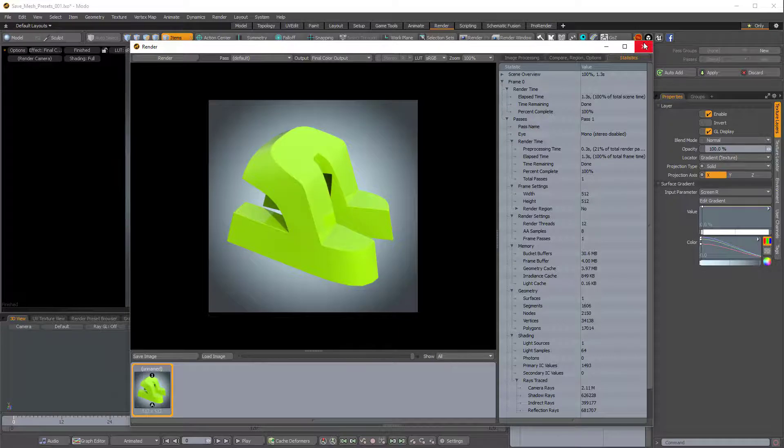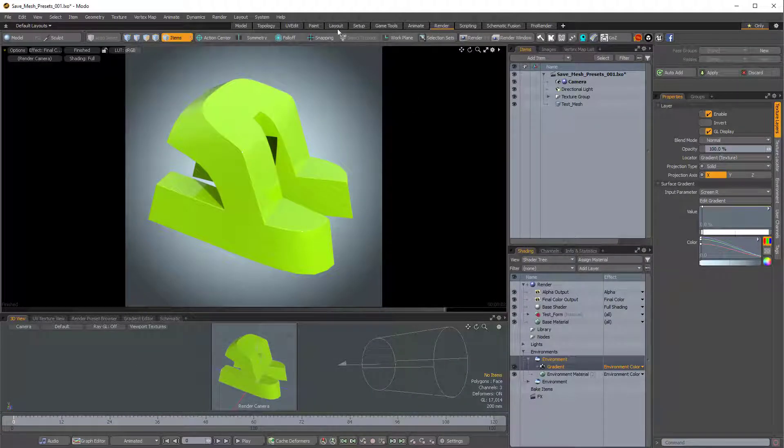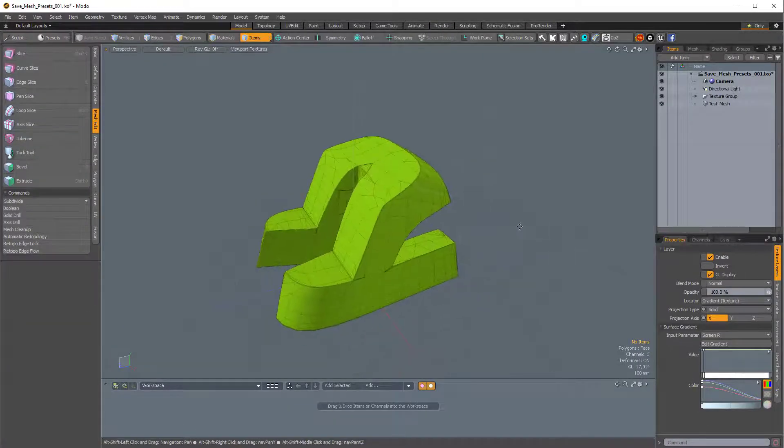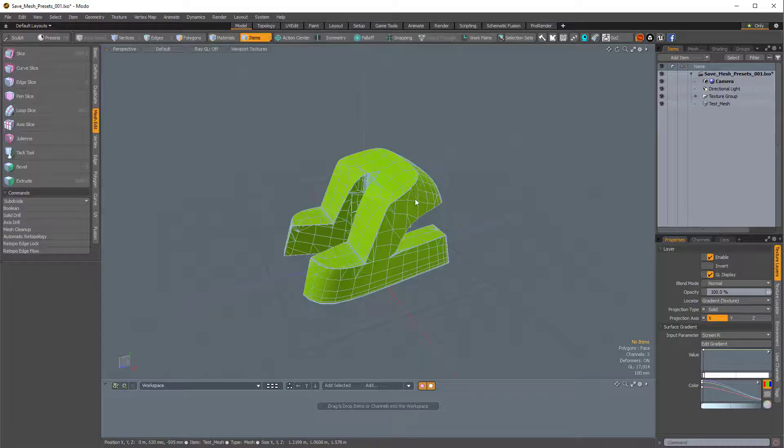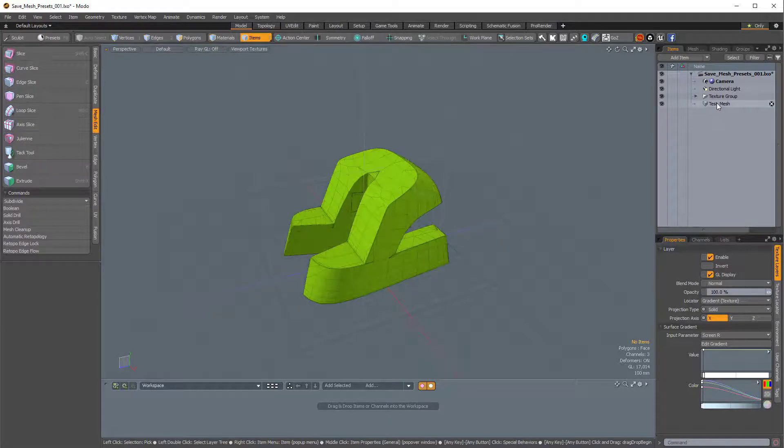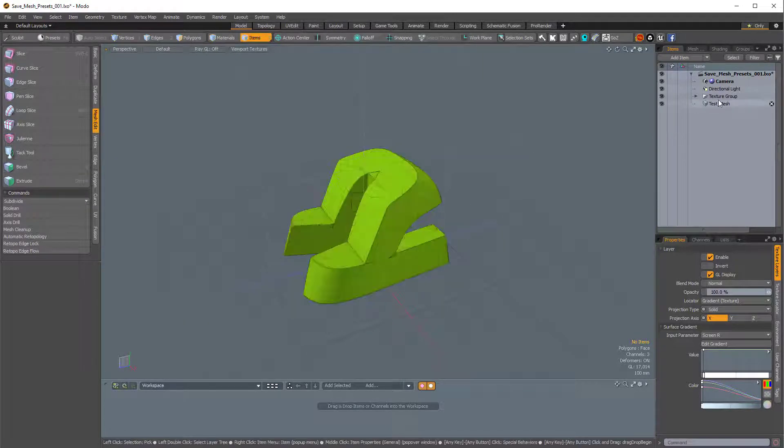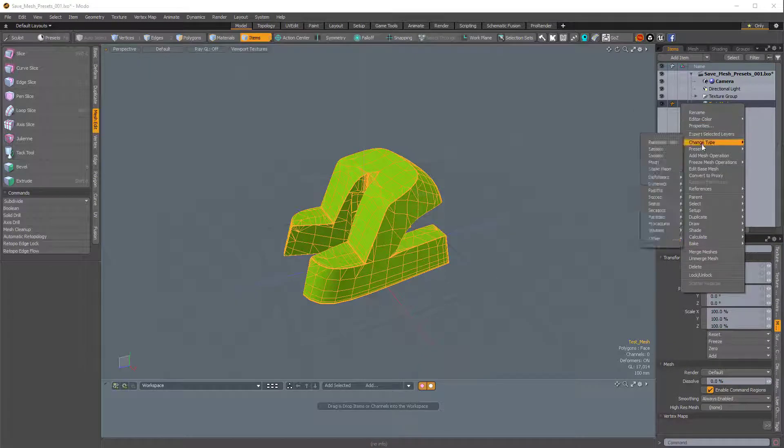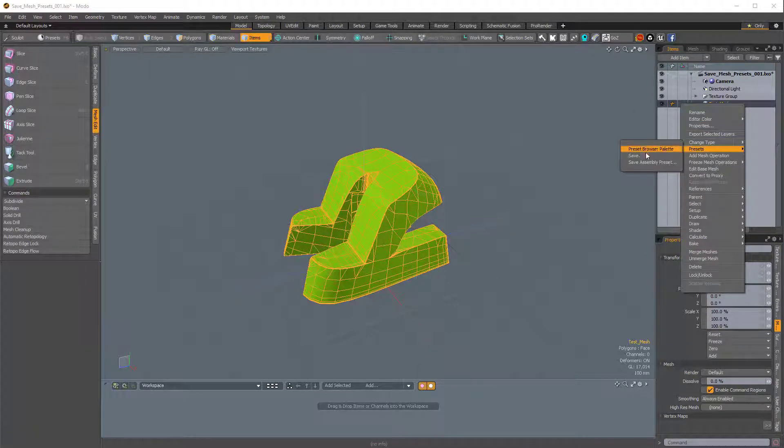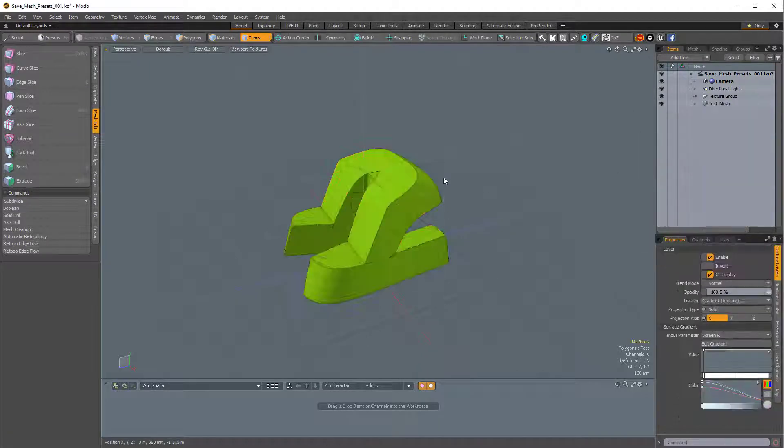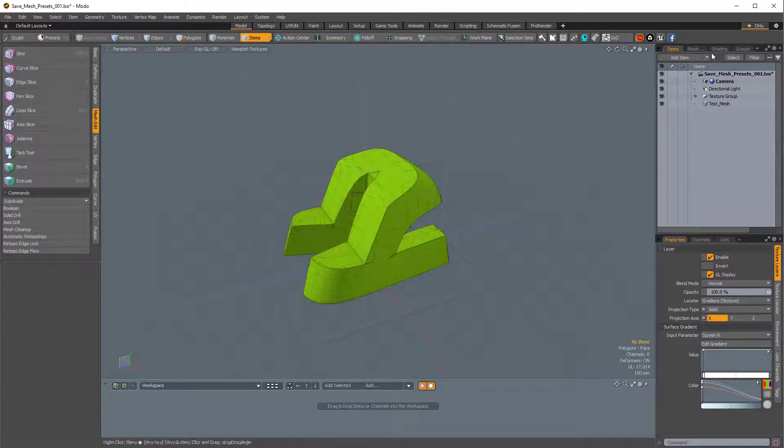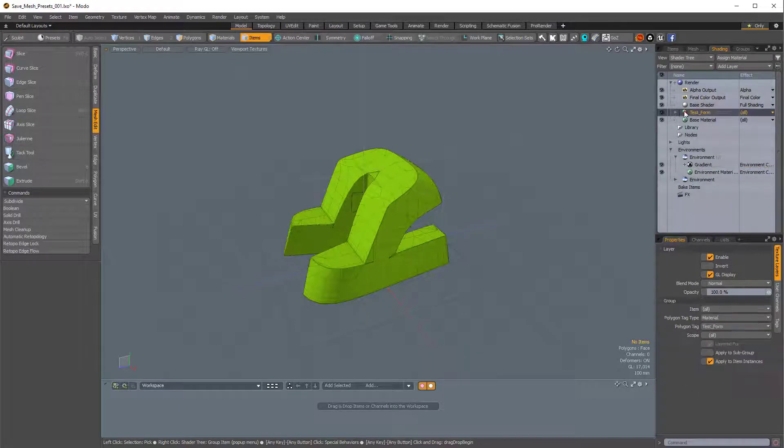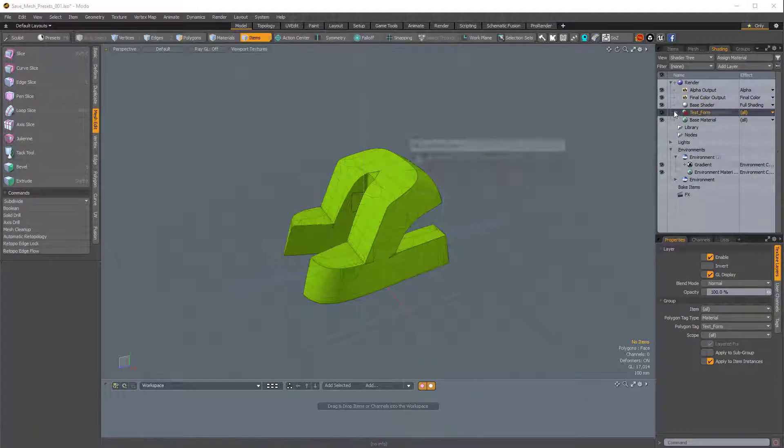So now let's actually save this preset. I'll come back over to the modeling layout, and if I were to right-click on this mesh in the item list and choose Presets, Save, it would save the mesh along with the material in the shader tree, so along with this test form.